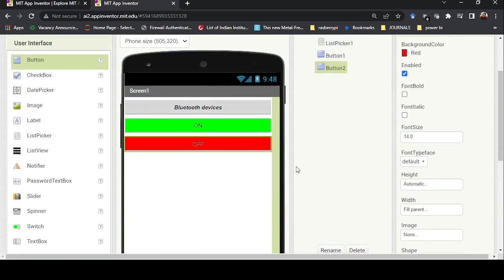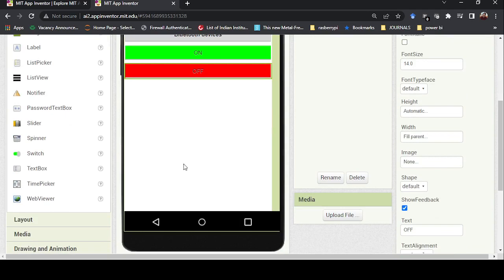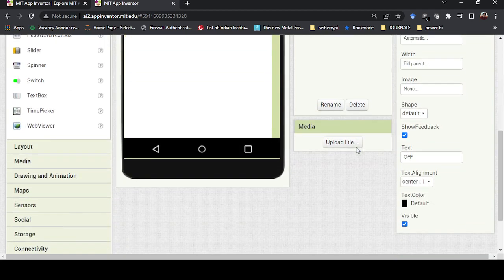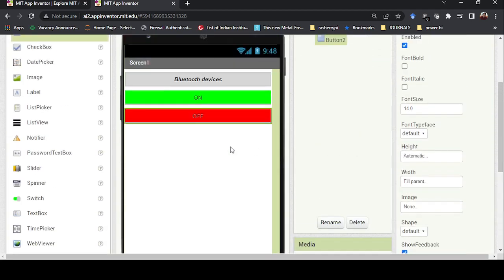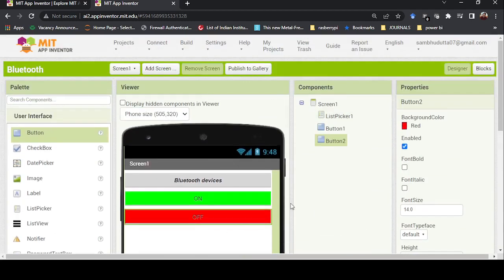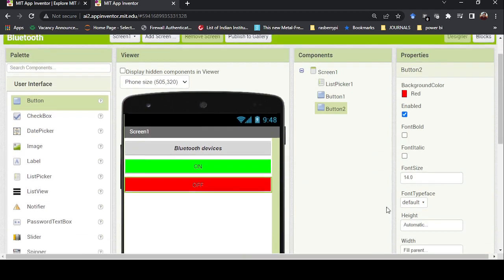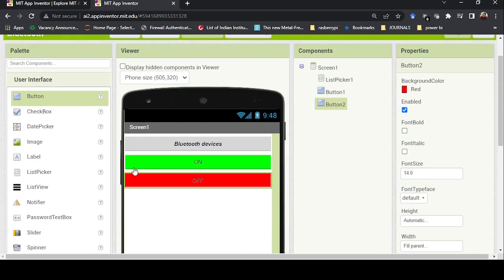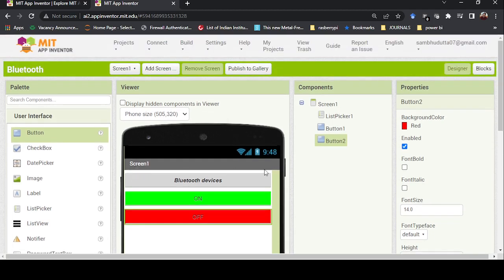So the app is created with the basic things required. You can also add images and background images — there are many things available. These are just the basics, but you can explore all the options and create more interactive and beautiful apps. This video is dedicated to showing you how to get started.